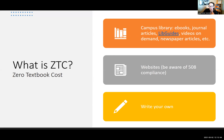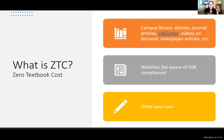One more acronym I want to introduce: ZTC. This has to do with the actual cost of materials we're requiring our students to purchase. Remember, OER has to do with the open license and usually resources are free, especially in digital format, but not always. ZTC means it's free — these are materials that cost students nothing.